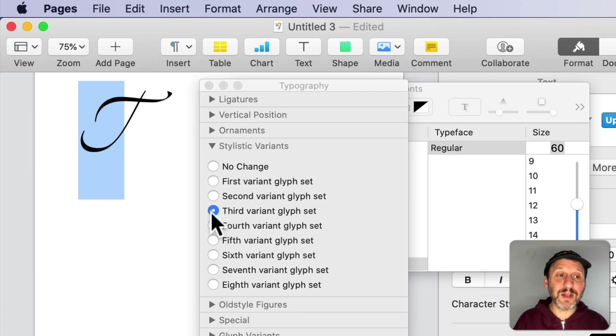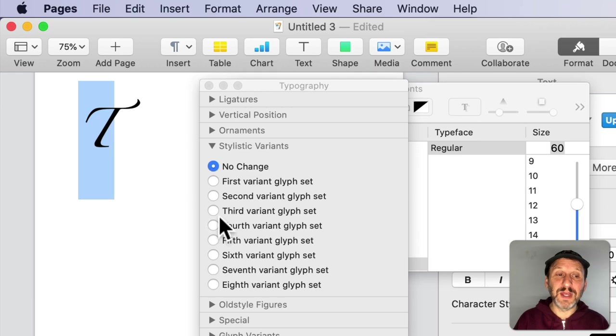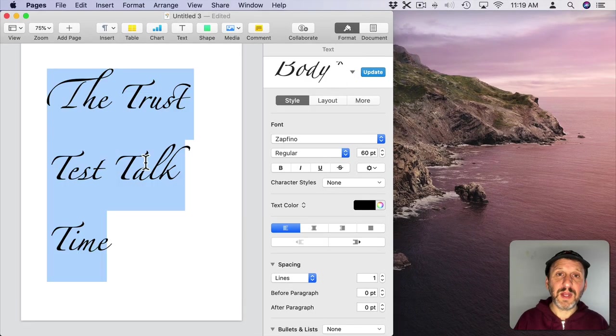So you can see the fourth there is the default. You don't really know what these look like until you try them.